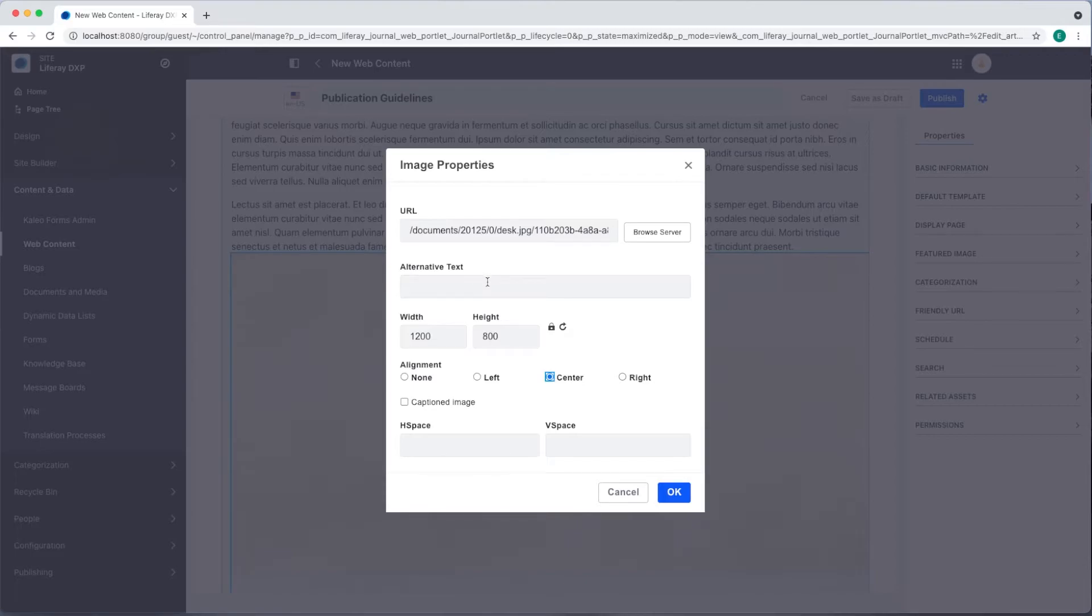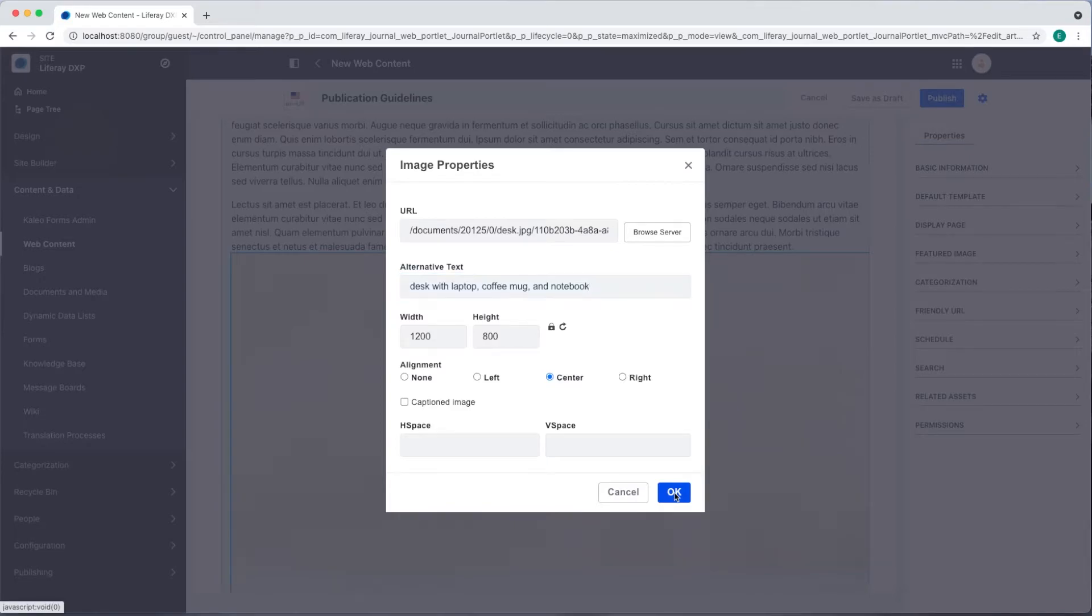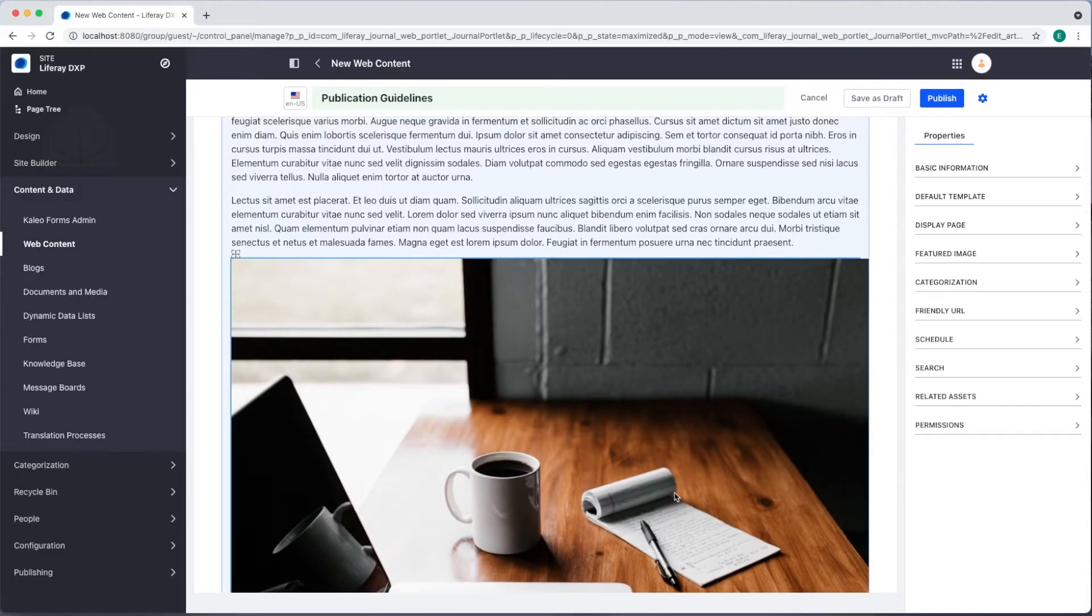I also want to add some alternative text. Desk with laptop, coffee mug, and notebook. And then I'll click OK. That's all we need for content right now so I'll click Save as a draft.